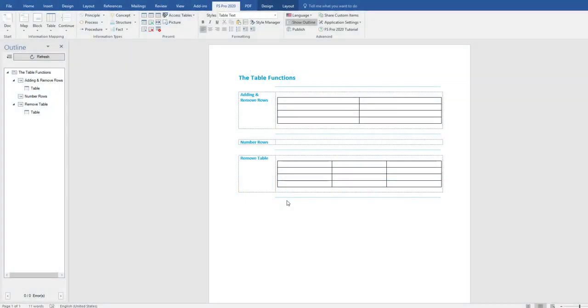In this video I'm going to tell you something more about the table functions. And the first thing I'm going to tell you is how to add and remove rows.